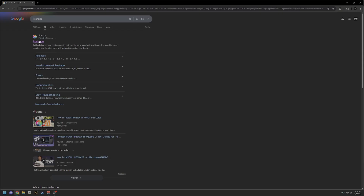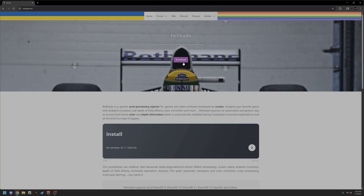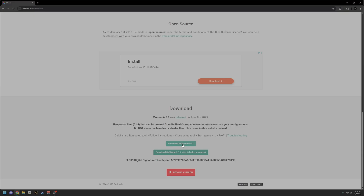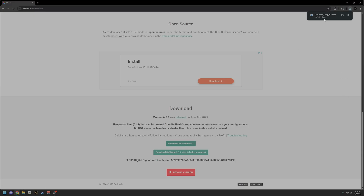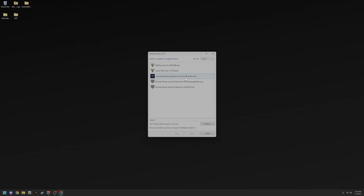Once you look up ReShade, it's going to be right here. Once you get there it just says Download — you don't have to do it for any specific version, it works for all games. Go ahead and hit Download. Once it shows up in your files, you can open it up and run the exe file.